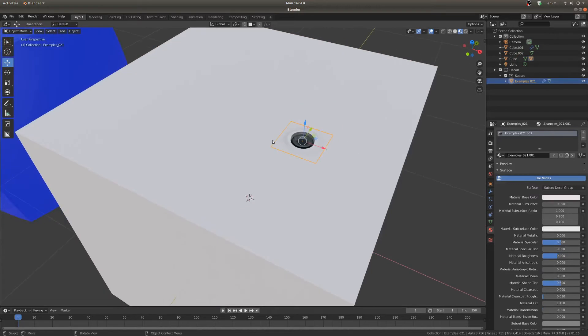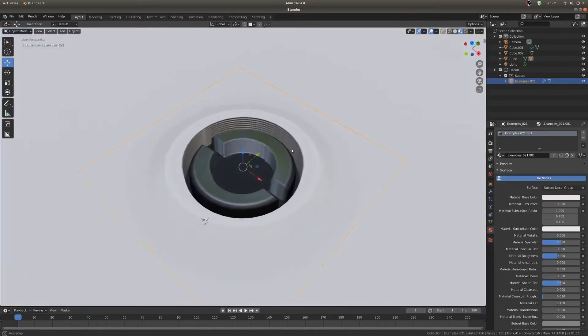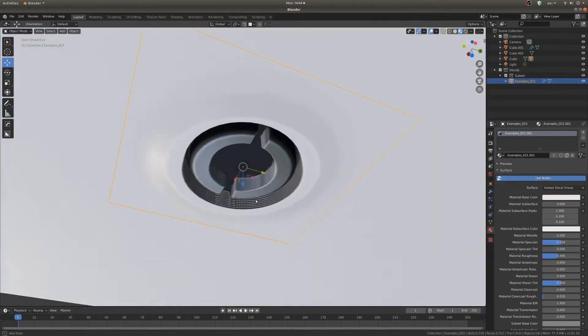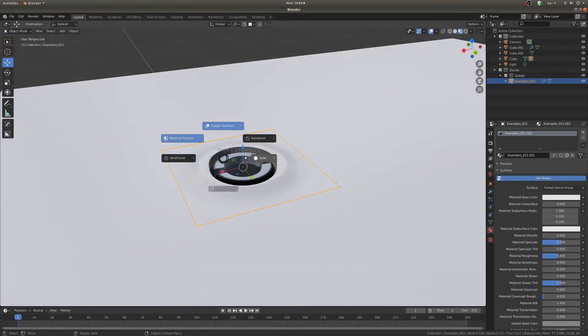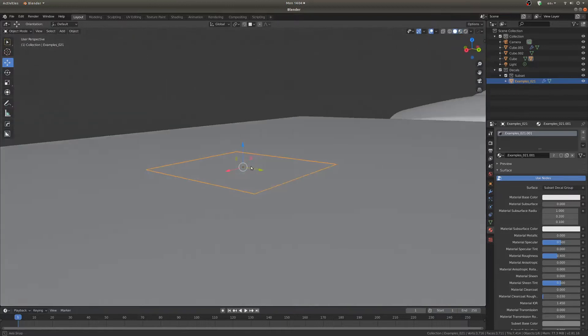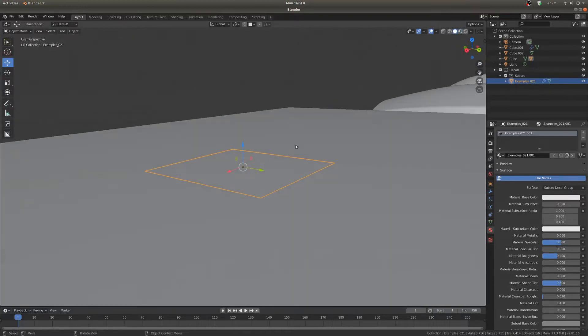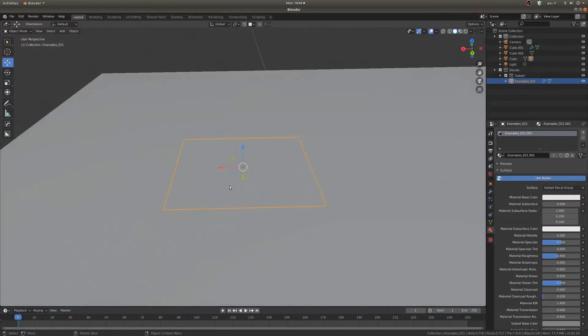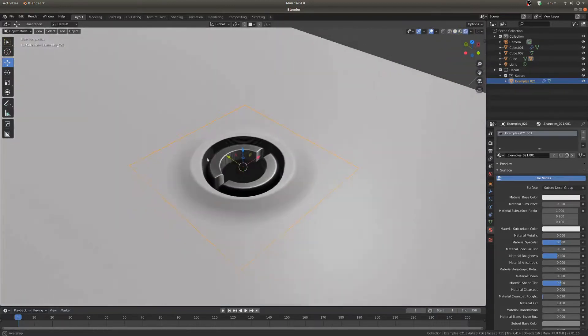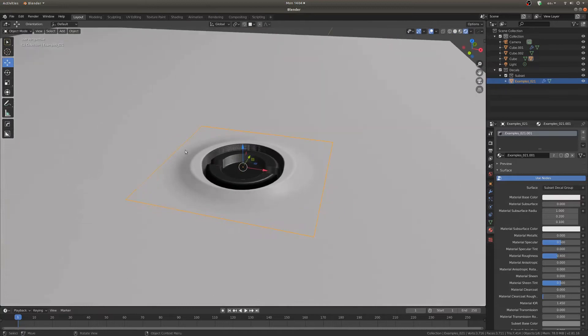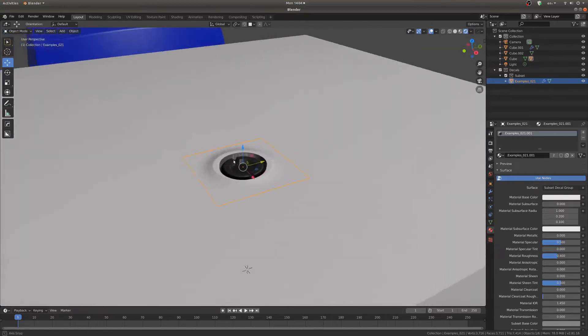If we zoom in here you can see this is actually a 3D decal and it's just a plane in the mesh but when you're rendering it you can see it's got three dimensions which is really sweet.